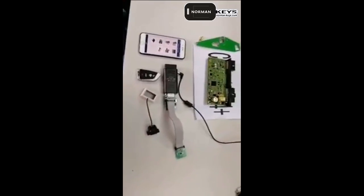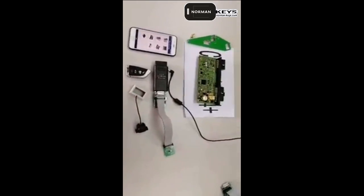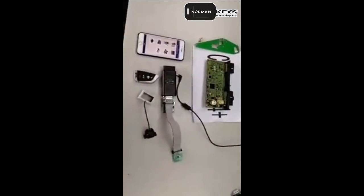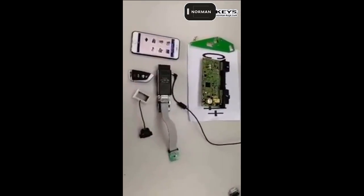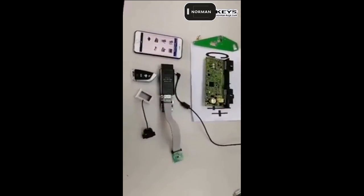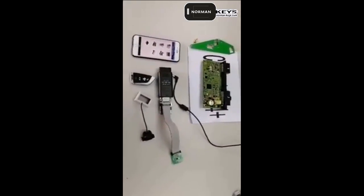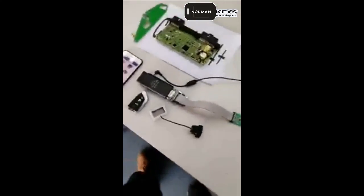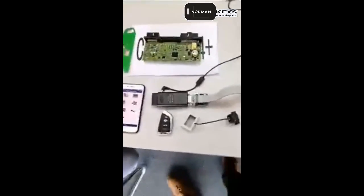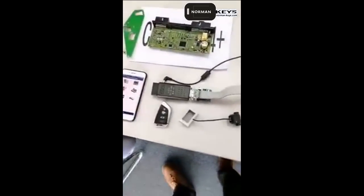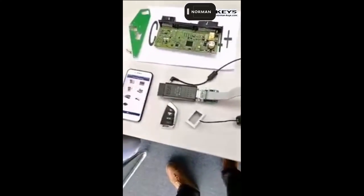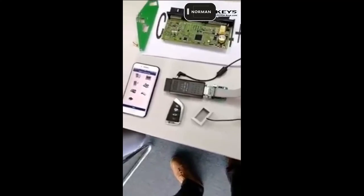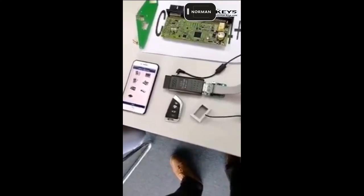Hello guys, now we are going to show you how to program BMW CAS4 without soldering. Okay, just one moment. The course will start in two minutes.